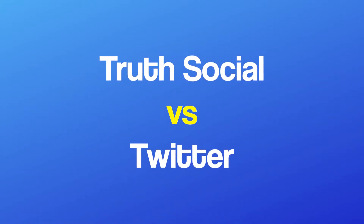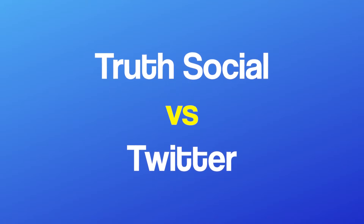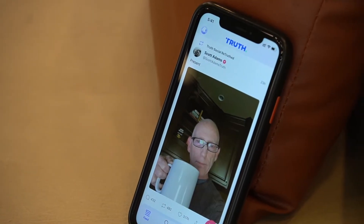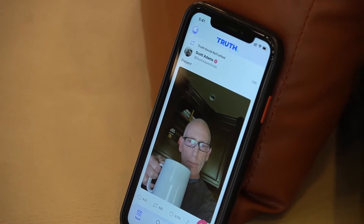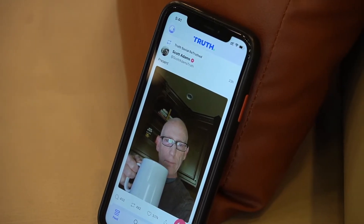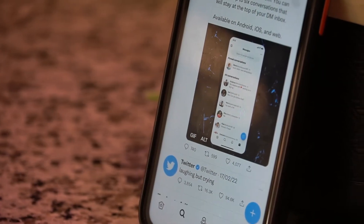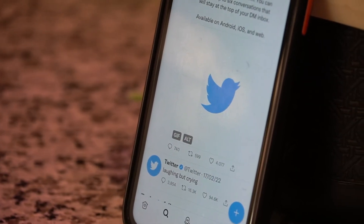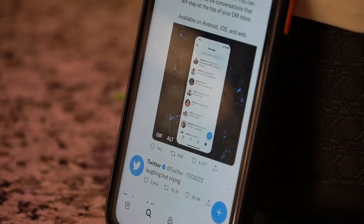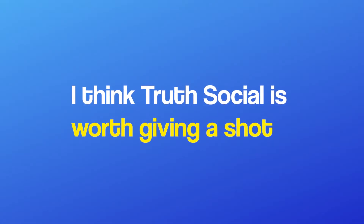Getting to the main question of the video — Truth Social vs Twitter, which is the better platform? Honestly speaking, both platforms offer the same thing at the end of the day: a place for you to express yourself and find like-minded people. What's better or worse is completely based on your personal preference. If you think you align with Truth Social or Trump's values, Truth Social is worth giving a shot.